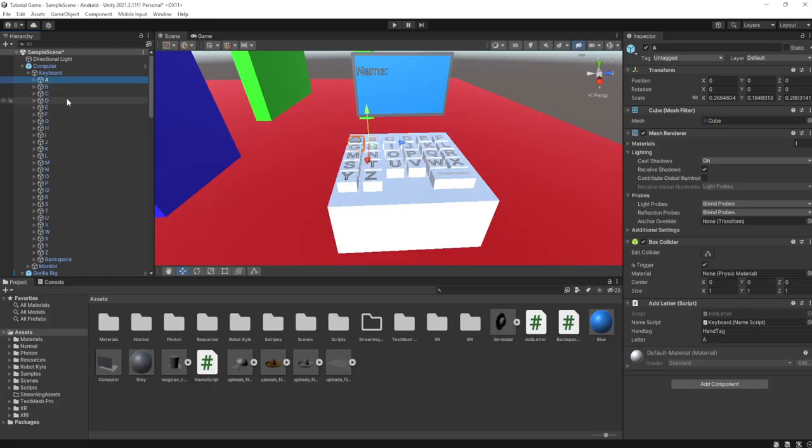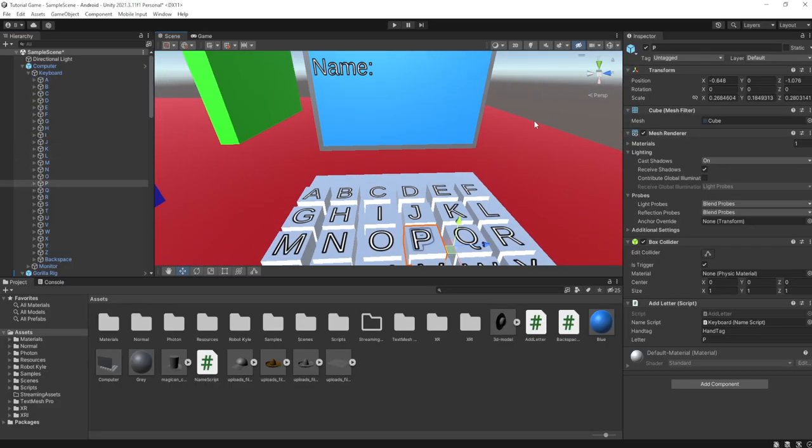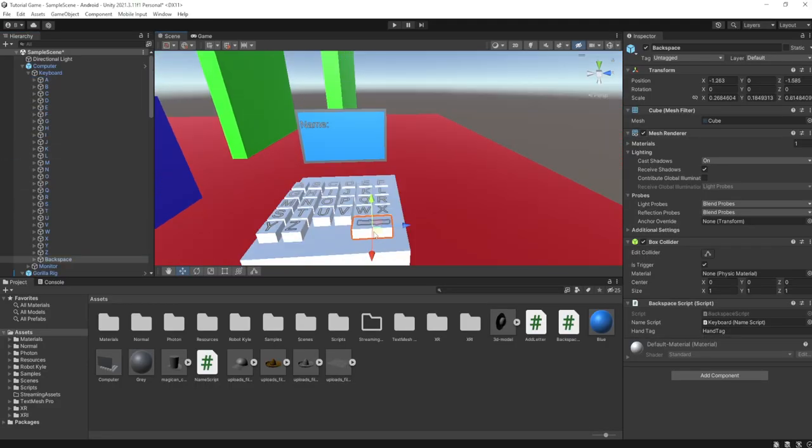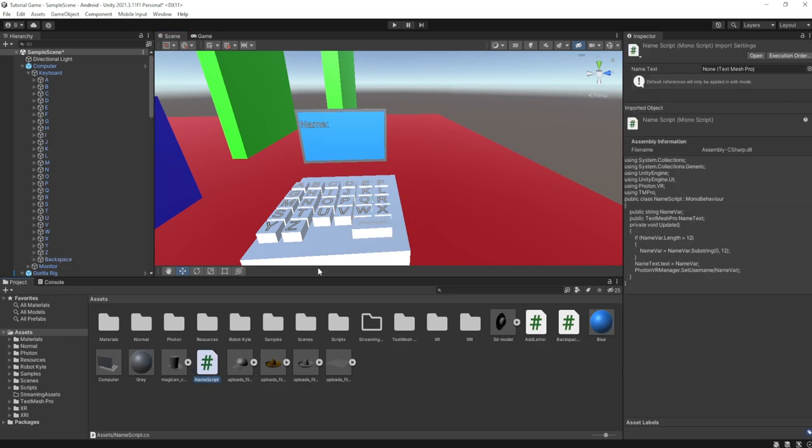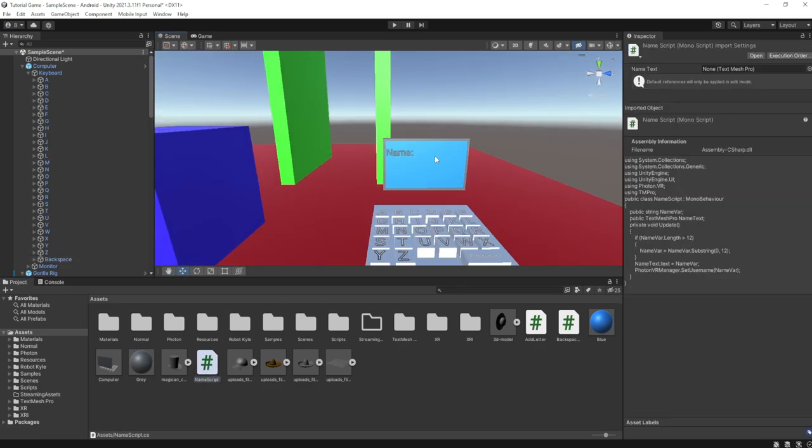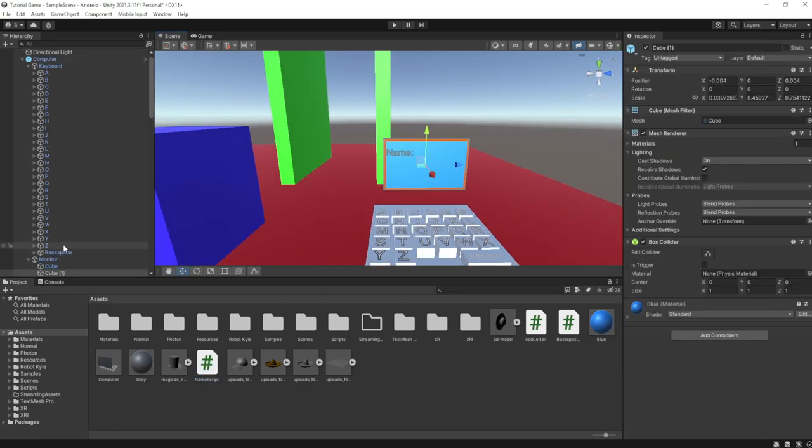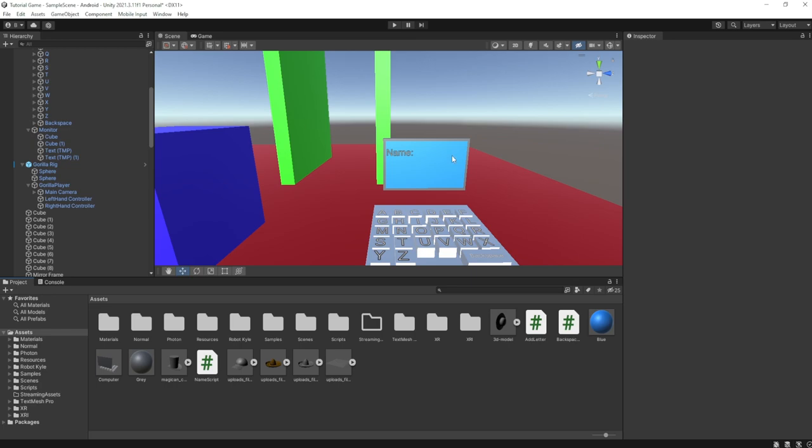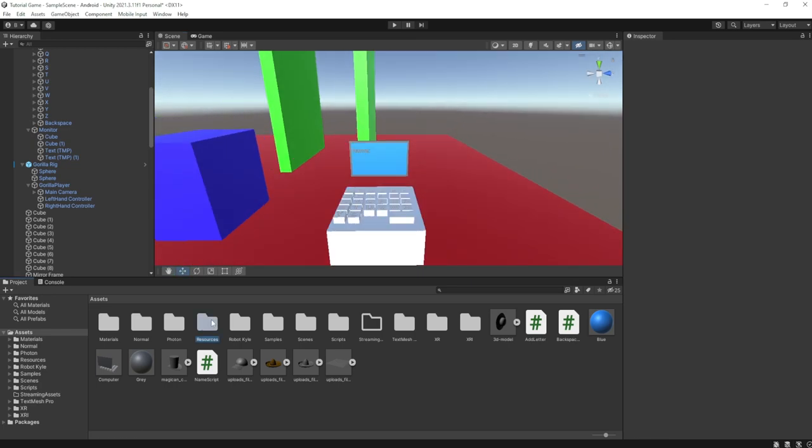As you can see, all of these keys have a script on it for an add letter key, and the backspace also has a script on it. Then there's just name script here, which automatically goes here. Anyways, don't worry about that.